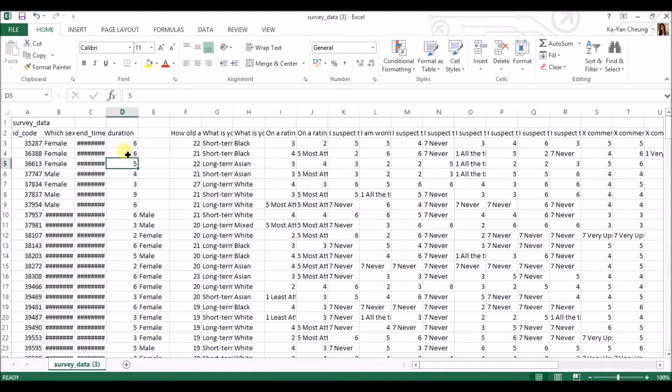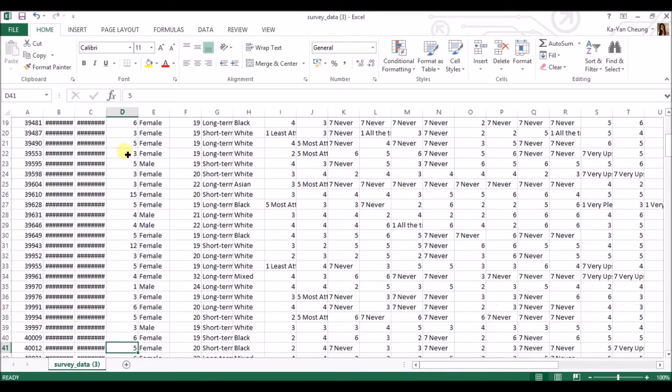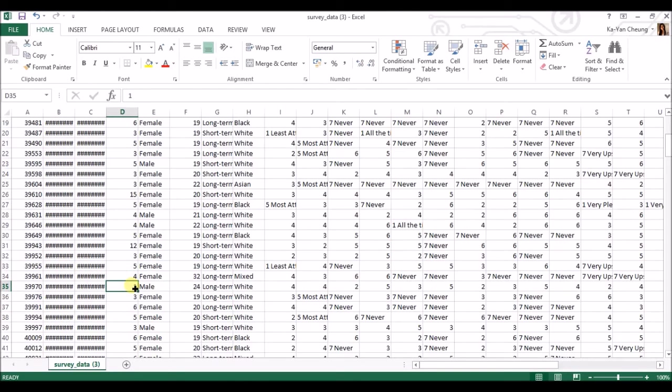But this duration is how many minutes they spent on your questionnaire. Like this guy spent one minute, and it's supposed to be one credit per minute, and I gave 20.